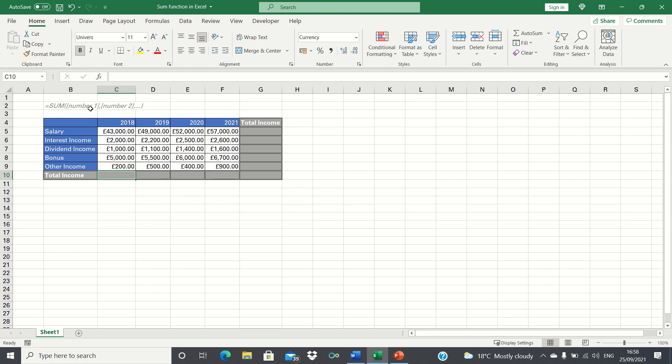As shown, this works by first typing equals sum and then entering which cells you want to sum. Let's give it a try.